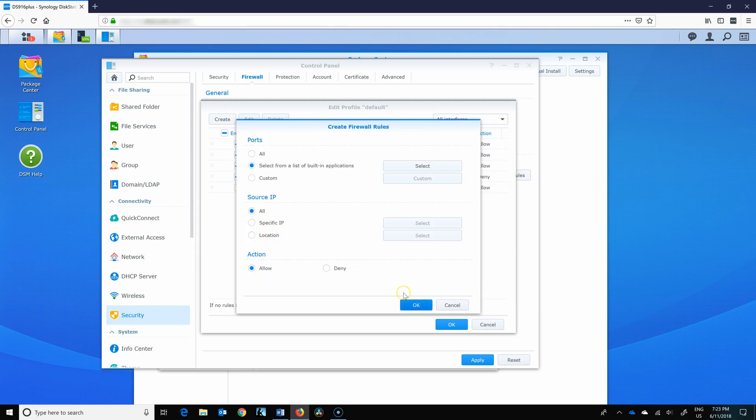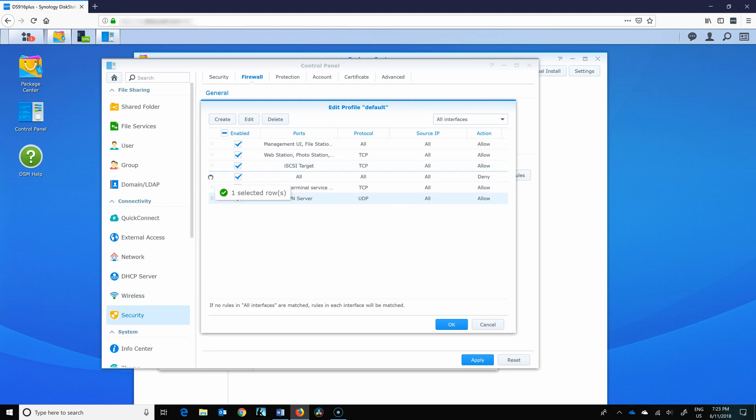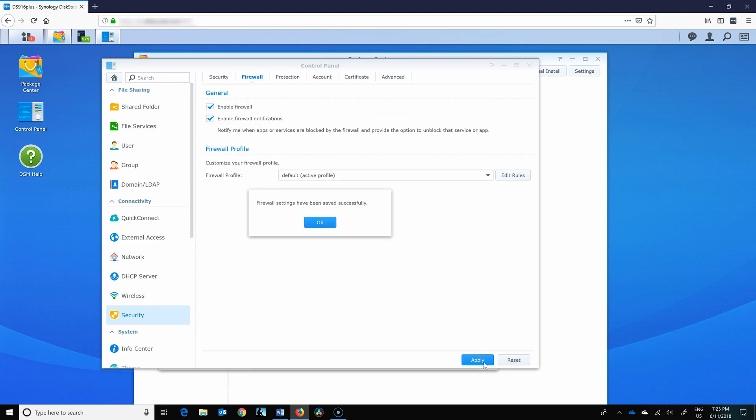Source IP allow, yep. Now we just need to move it above all the deny. Perfect. So now we have access.